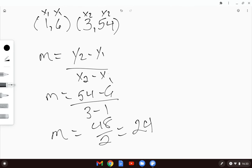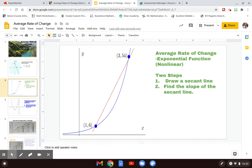For this particular exponential function, my average rate of change between the two points (1, 6) and (3, 54) is 24. So if I were to choose two different points on this same curve, I would get a different rate of change because I would have a different secant line with a different slope. That's just the best we can do when dealing with curves versus linear functions.